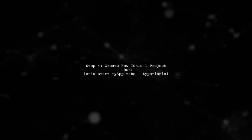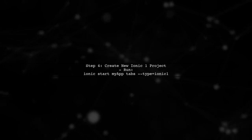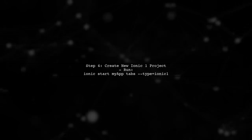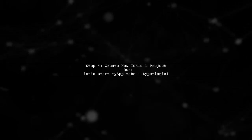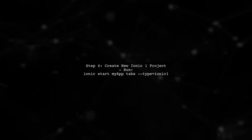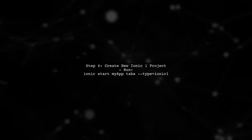If you want to create a new Ionic 1 project, you can specify the version when using the Ionic start command. Use this command to create a new Ionic 1 project.